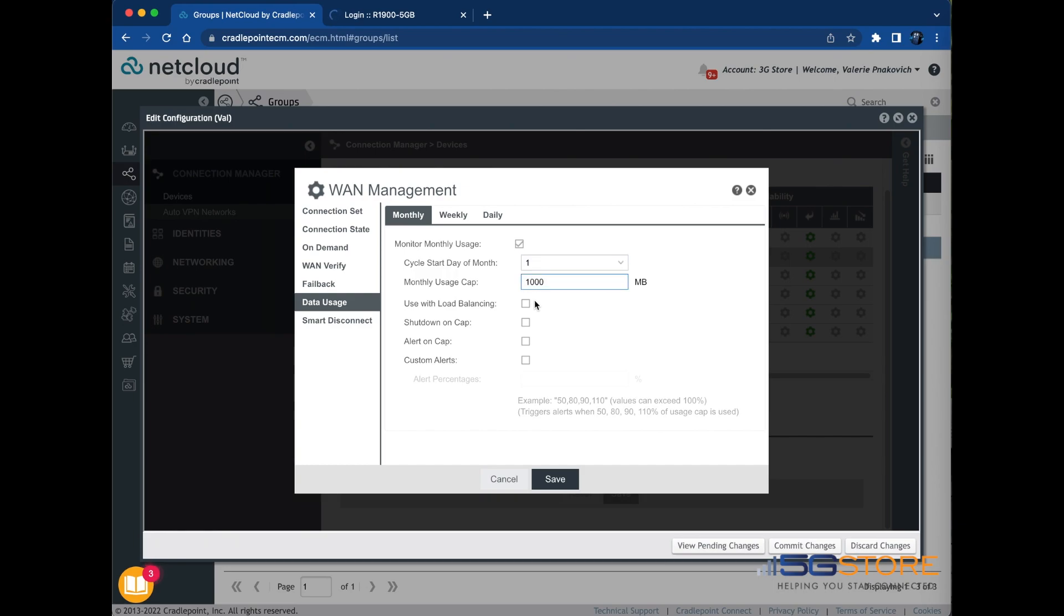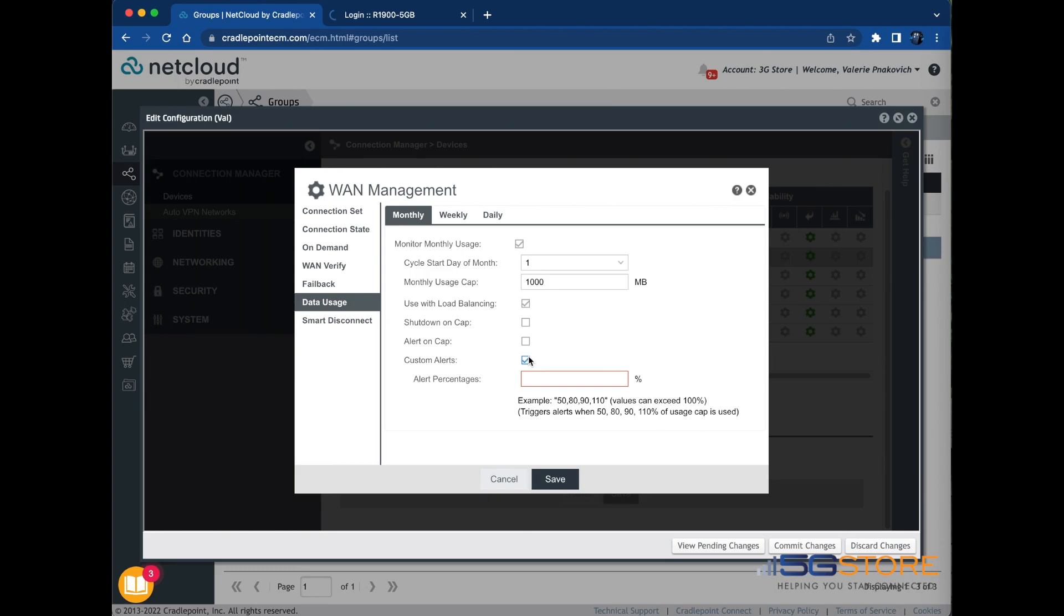If you're using load balancing, check this box. The next options control how the router should behave when the usage cap is reached. It can disconnect and require a manual reconnect to get back online. You can set an alert to warn you when it has reached the cap. You can also set custom alerts so you can be notified when you reach 90% of the total cap, for example.